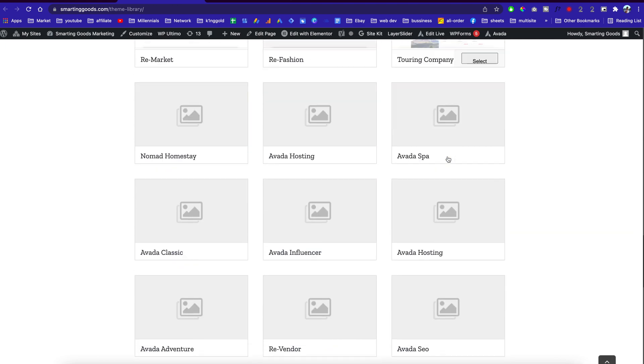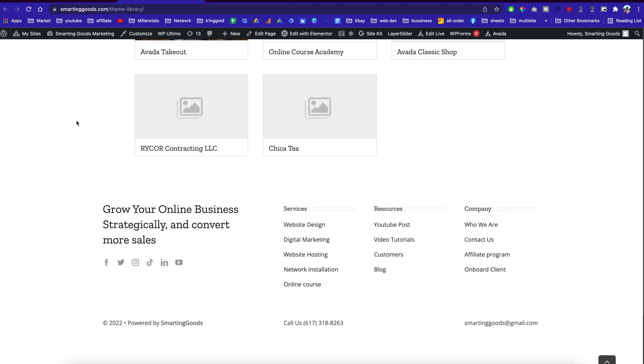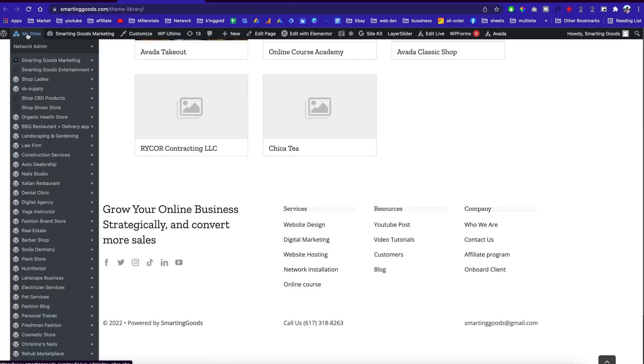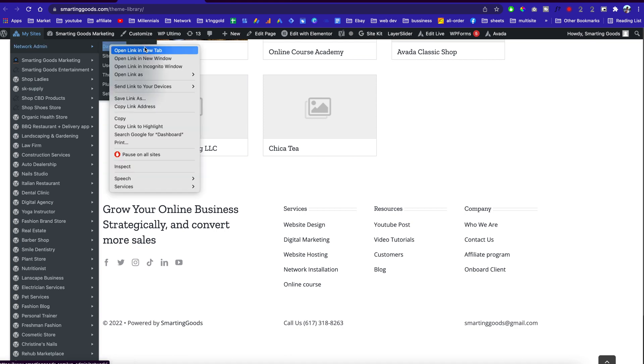This is the main site and you can go into the network admin to manage all of the customer subsites.